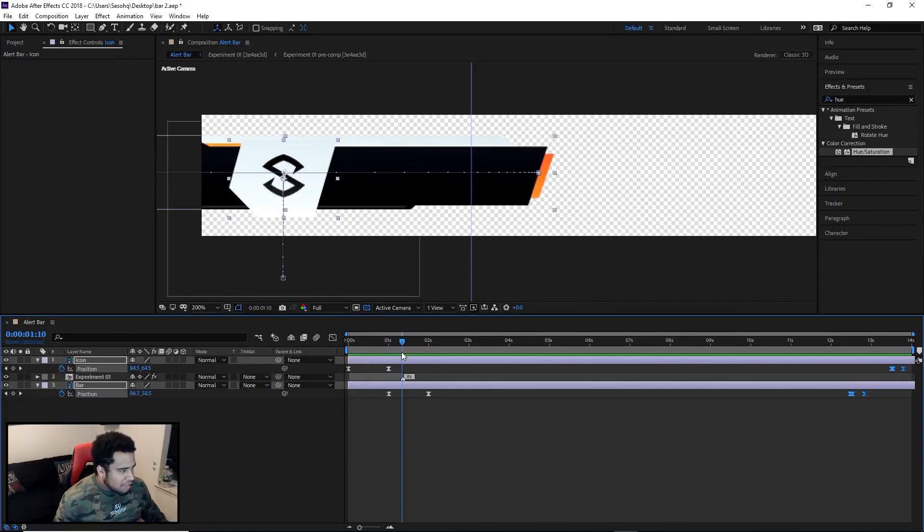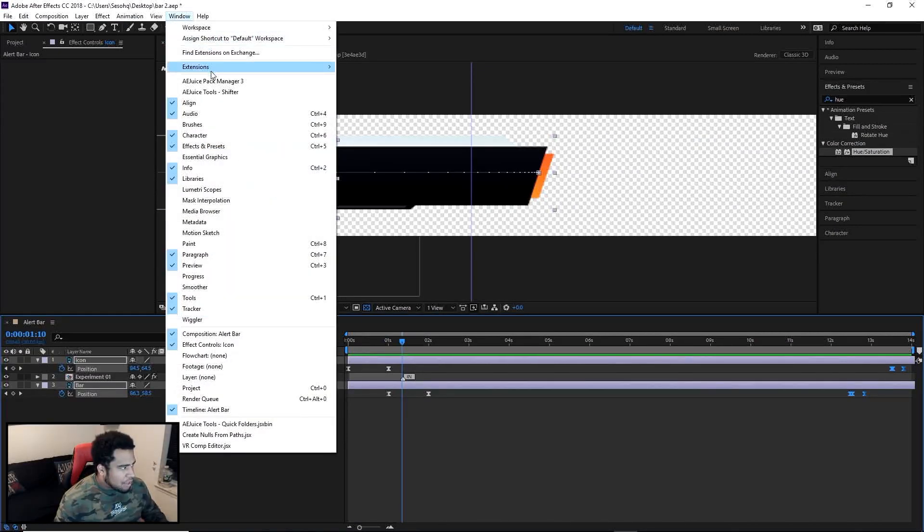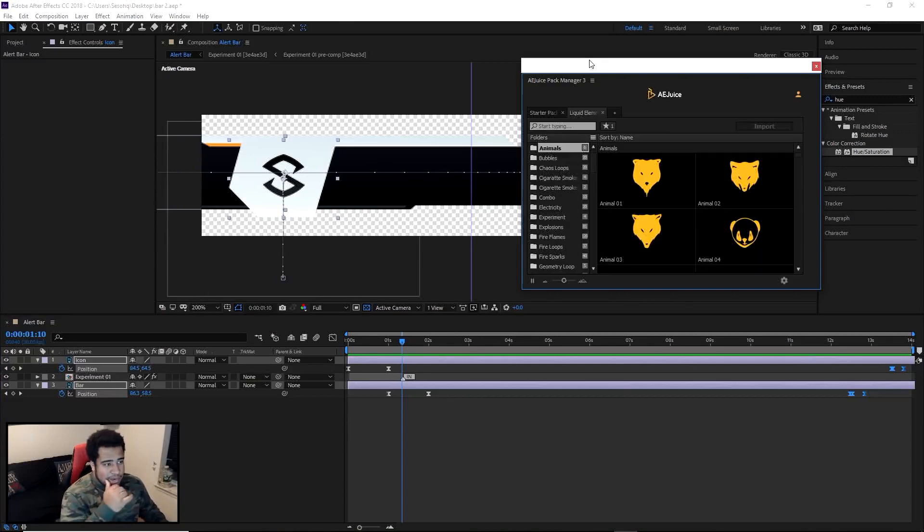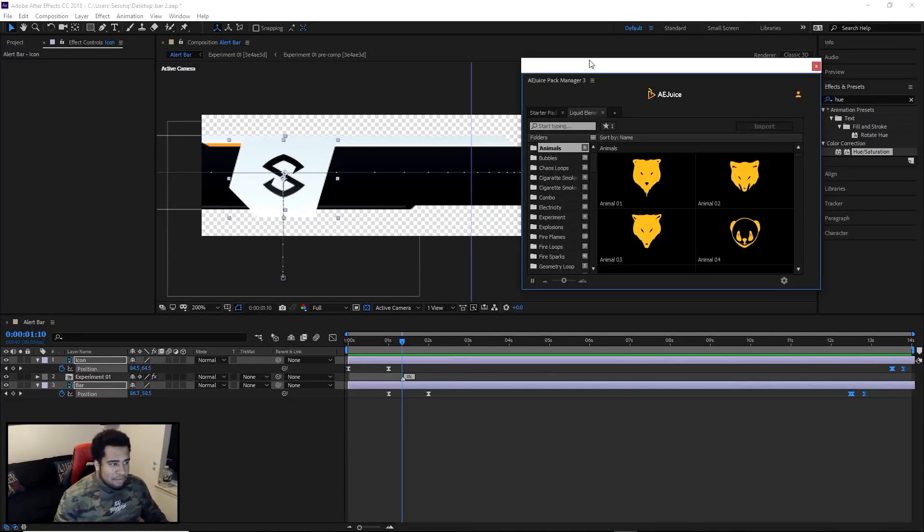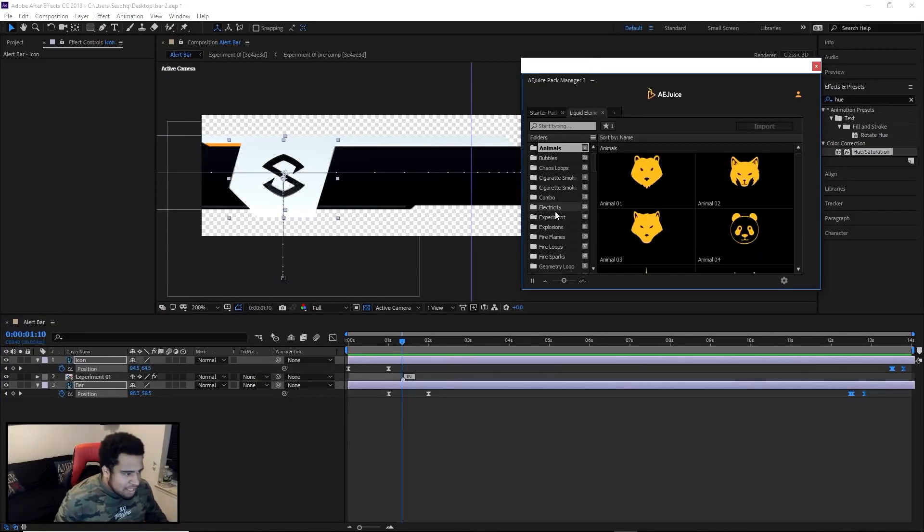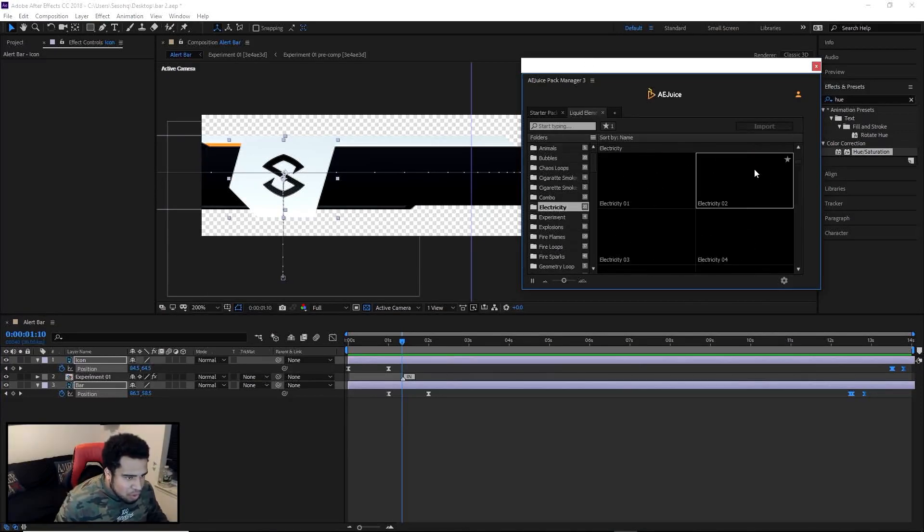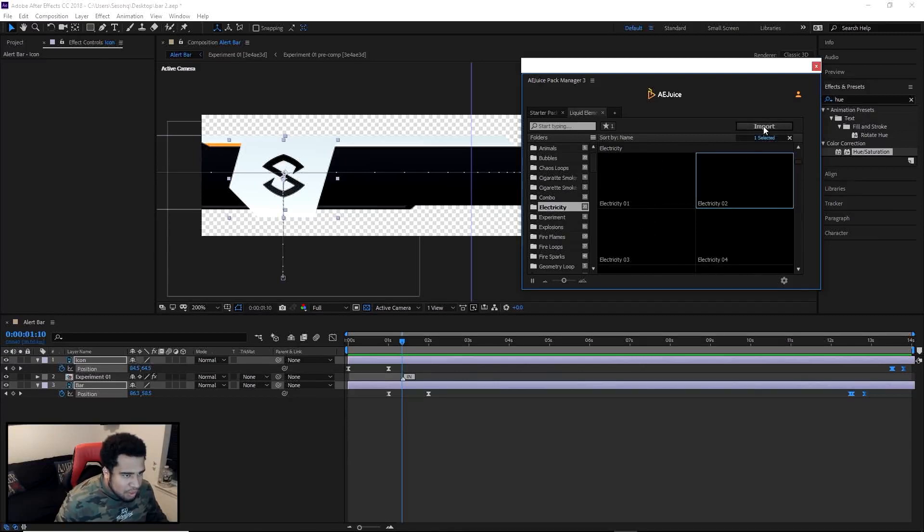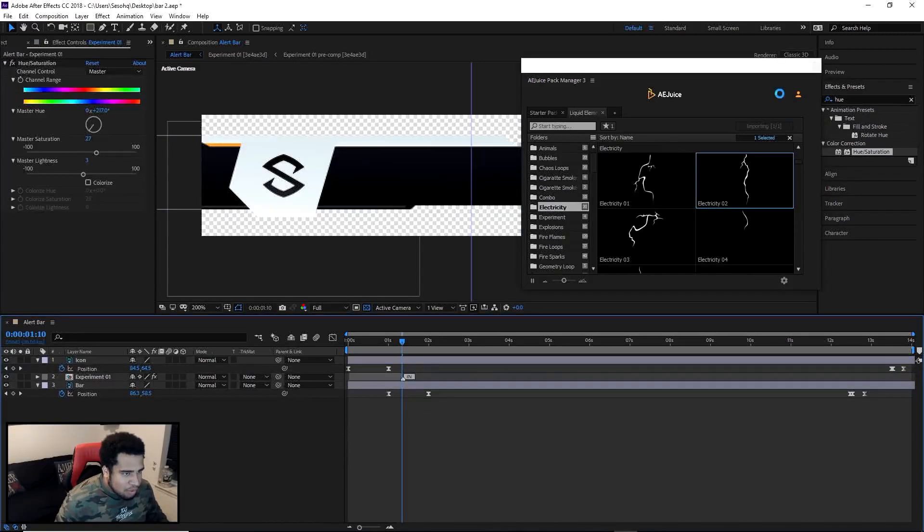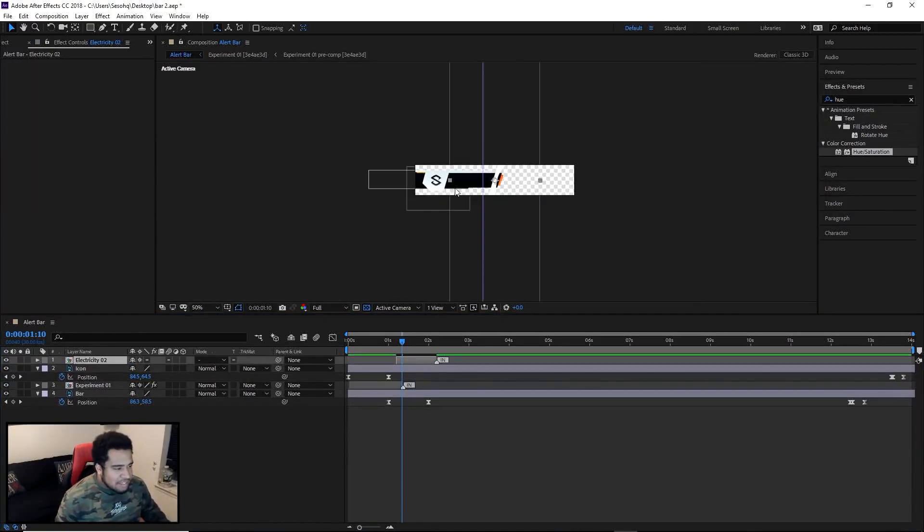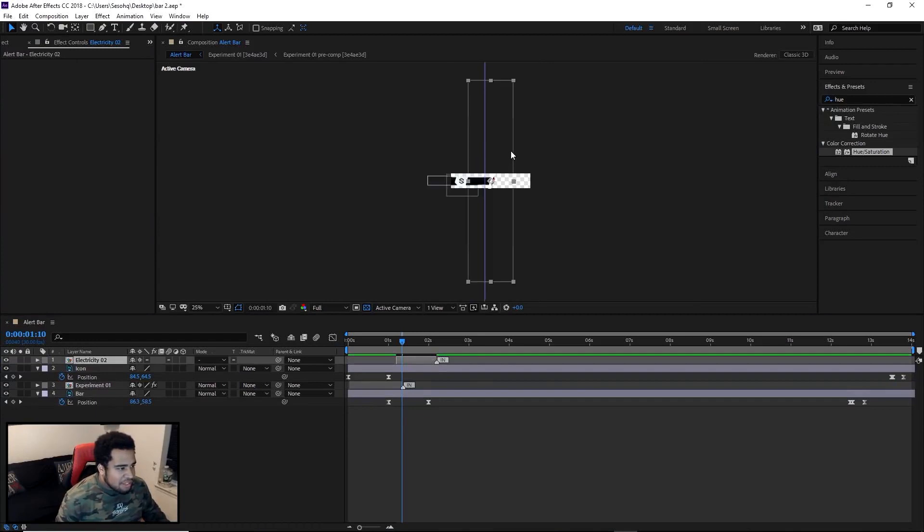Now what I personally do here is I'm going to go back into this pack, go to windows, go to AEJuice manager. Whatever free ones work in your aspect, just let it be. But I have this really cool electricity, I think it was number two. I'm going to import this one. Look how easy that is. It's kind of scary how easy that is.